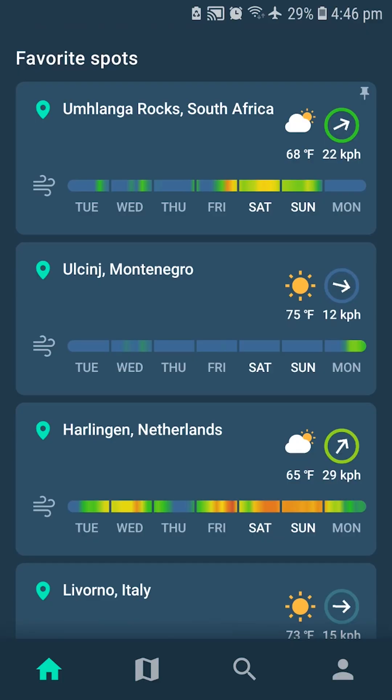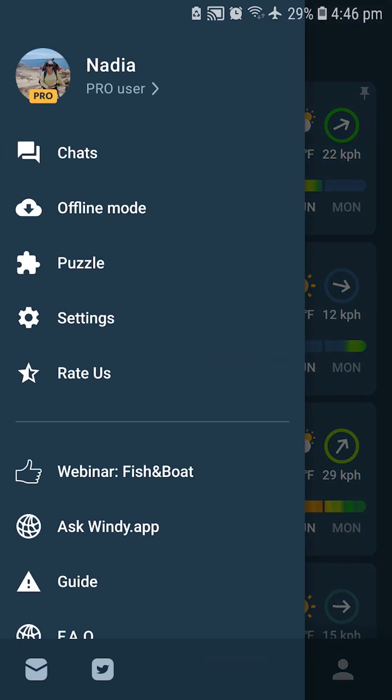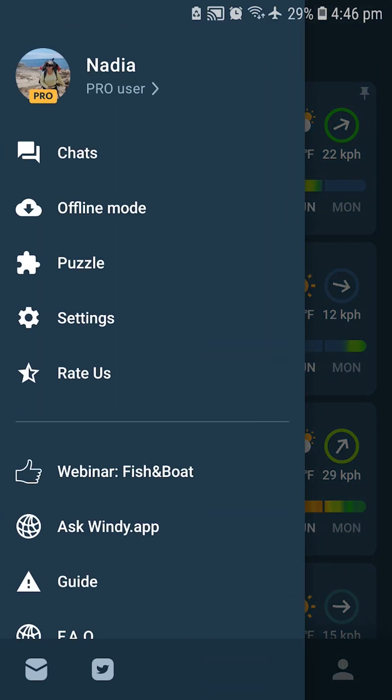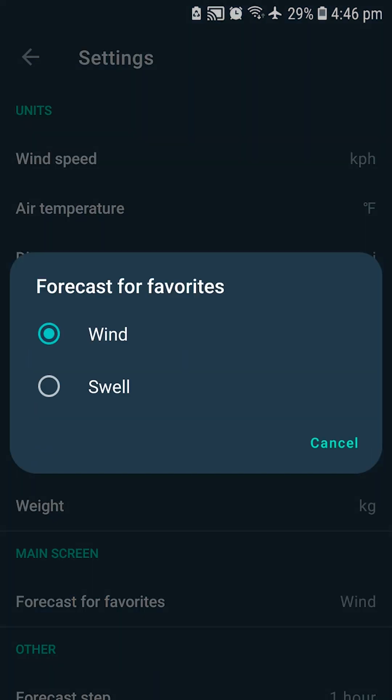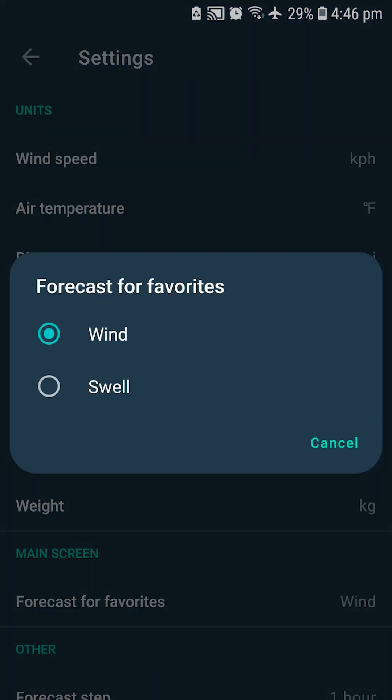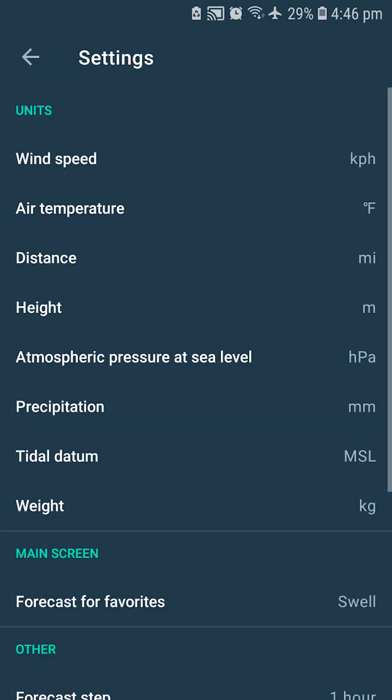Now I'm going to show you how to change from the wind forecast to the swell forecast. You have to open the side menu, then settings, and here you can click and switch to swell.